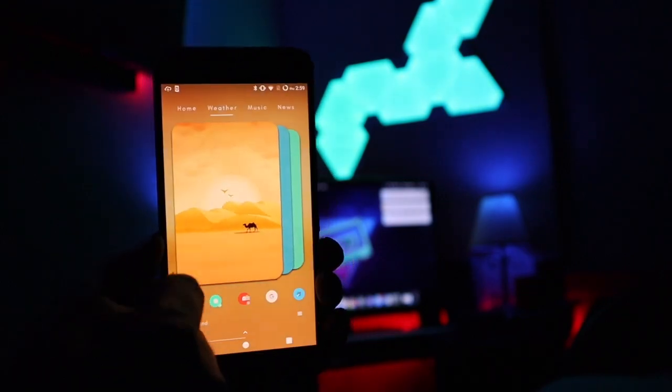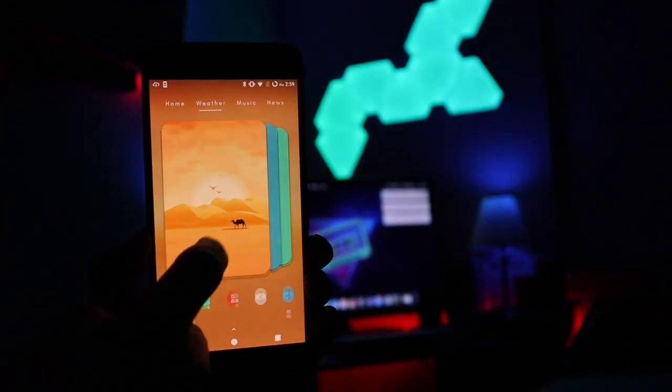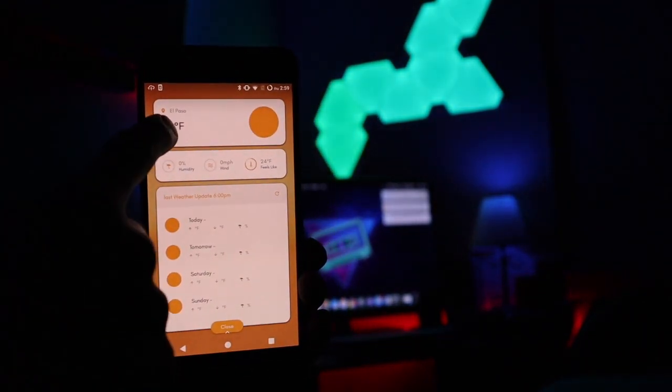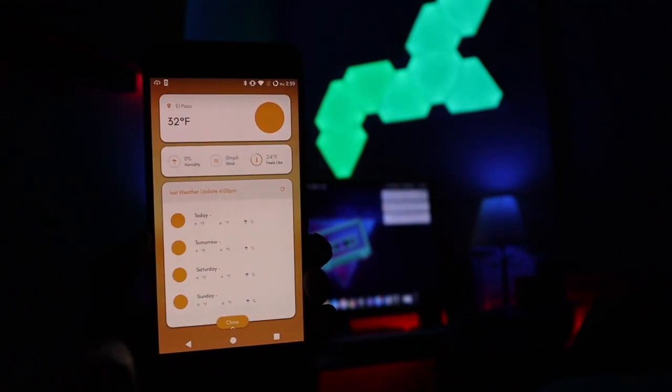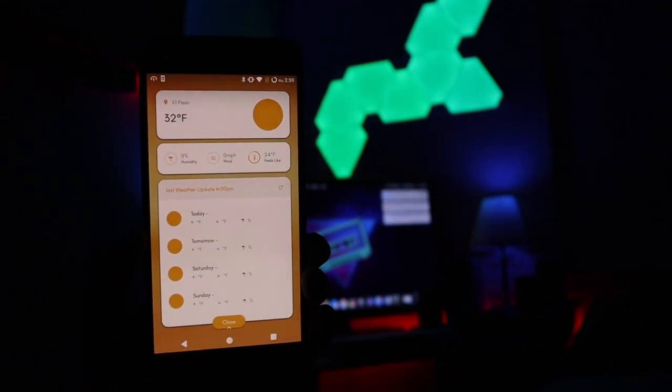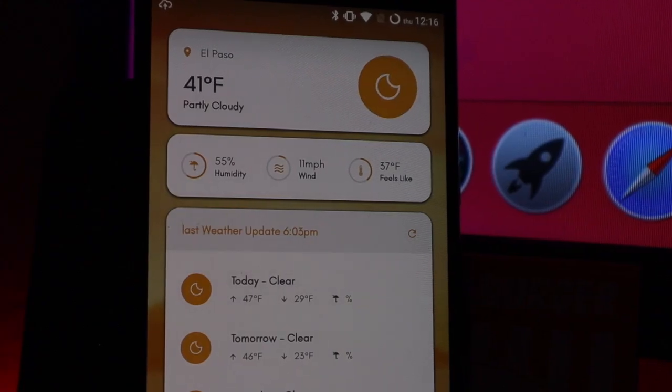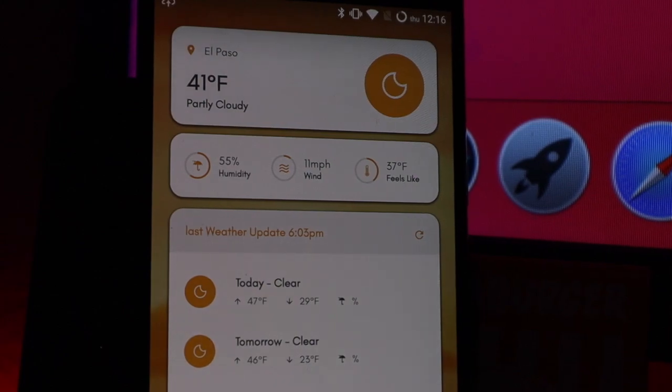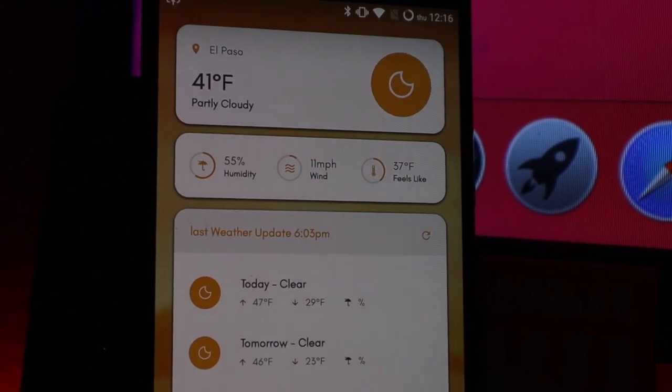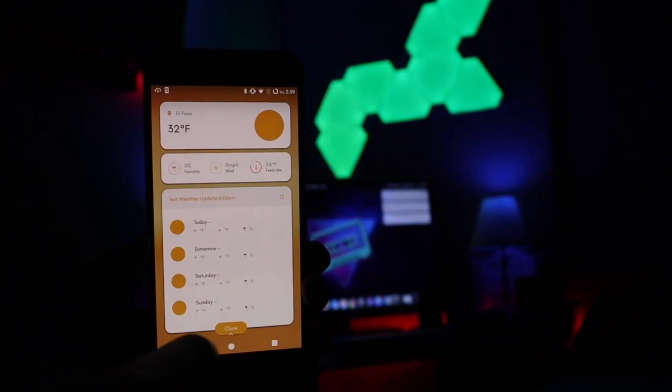Scrolling to the right you have your weather information, and if you click that you get the same thing as you did on the last window, showing you some more detailed information about the weather.